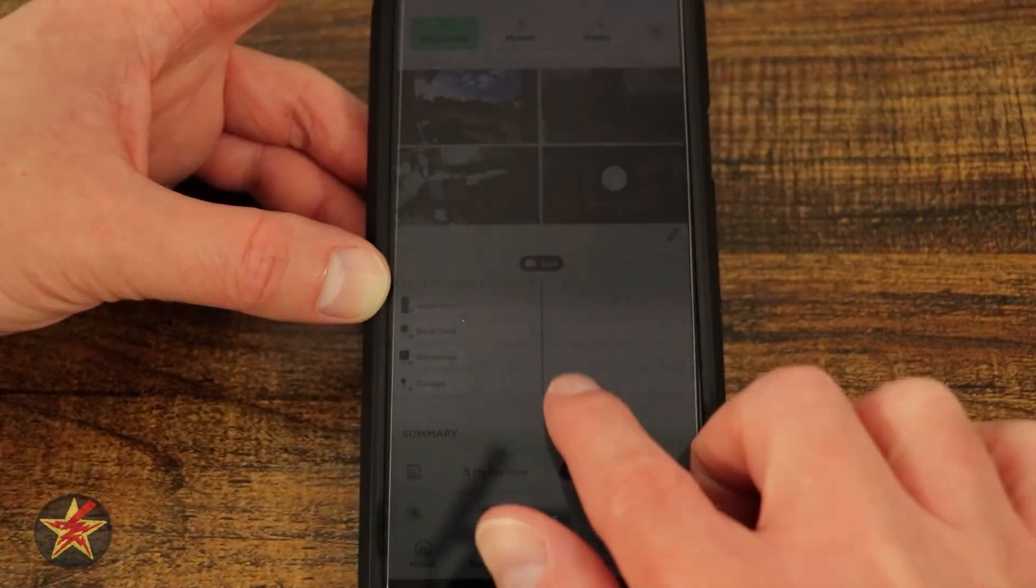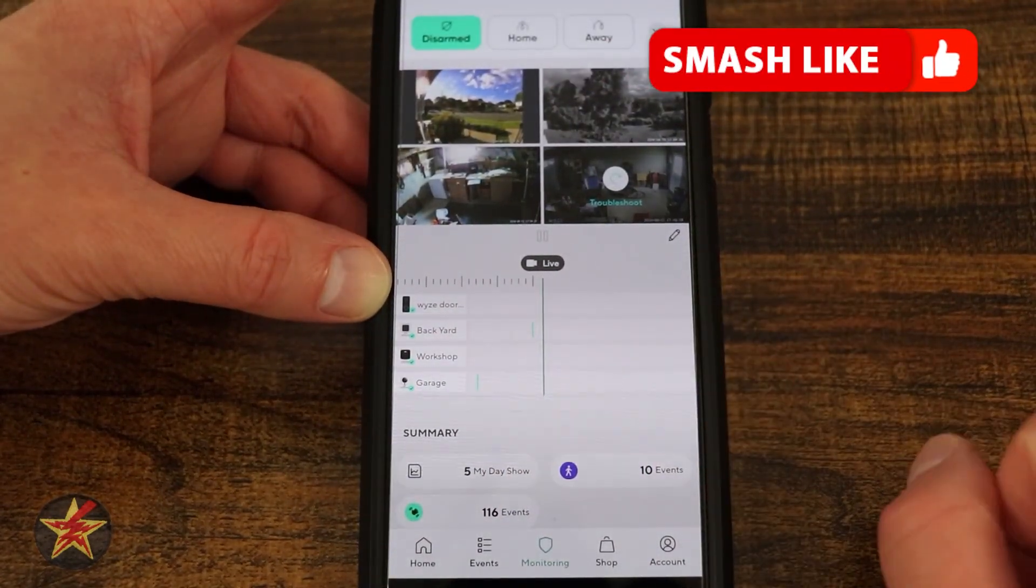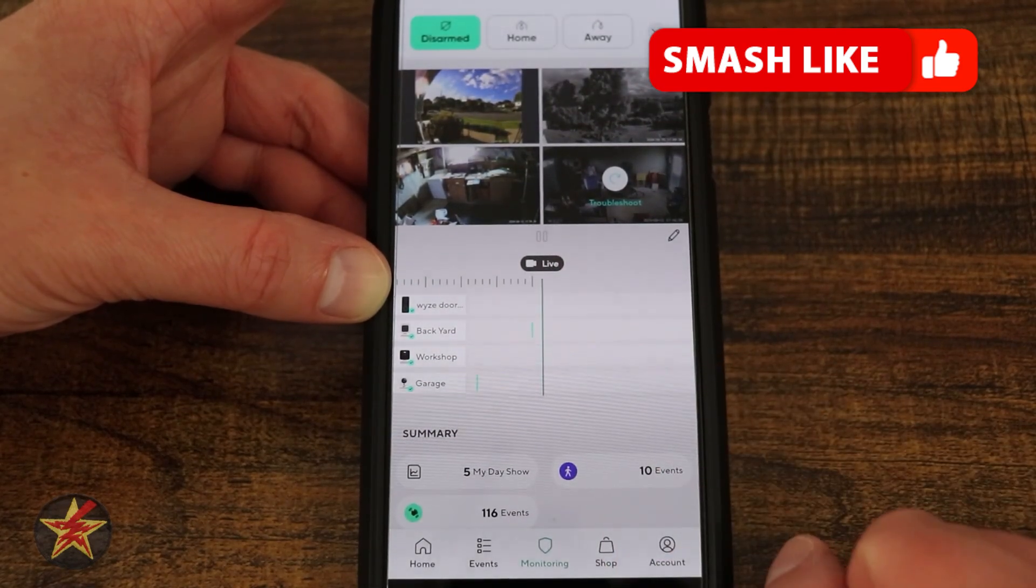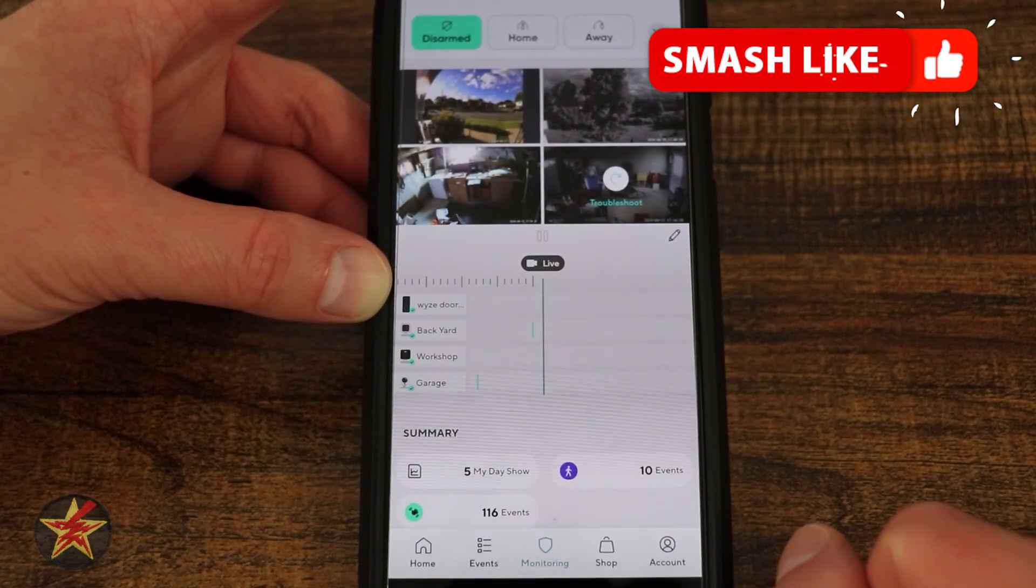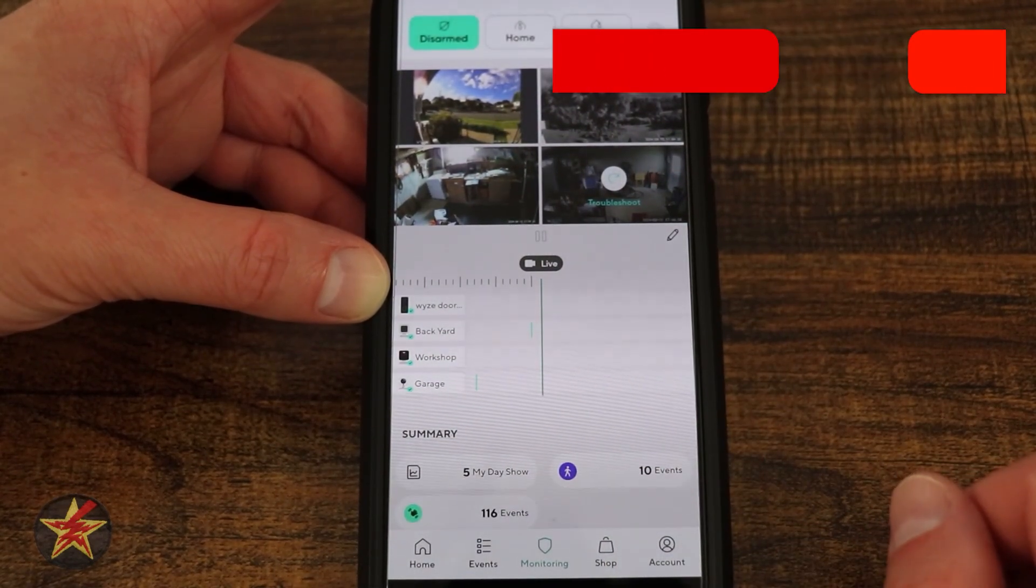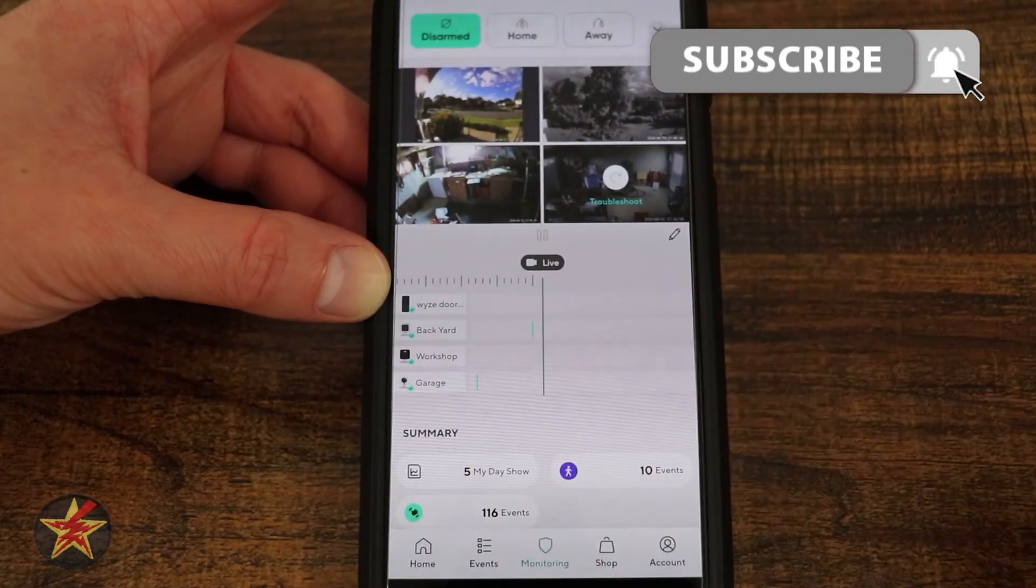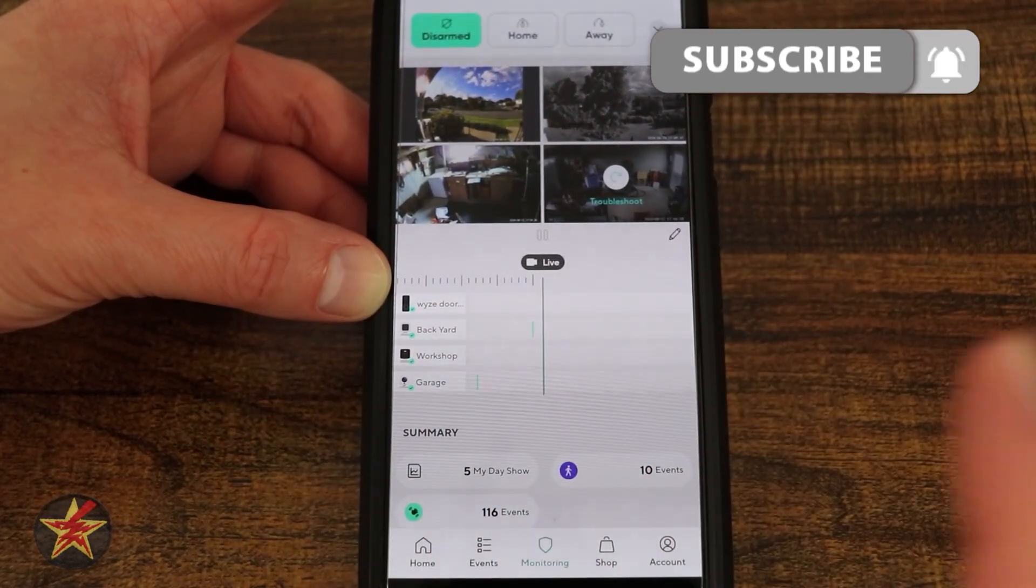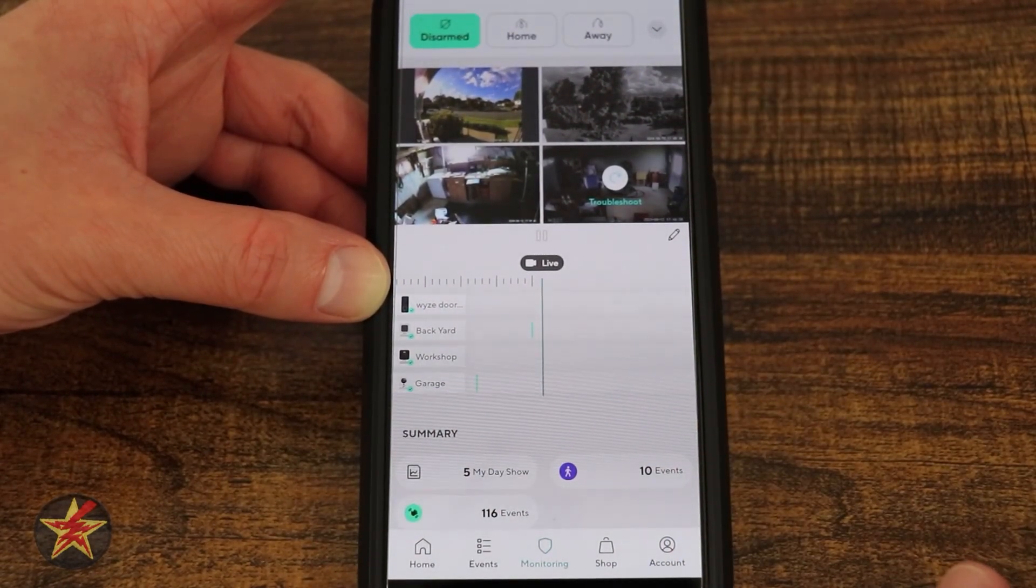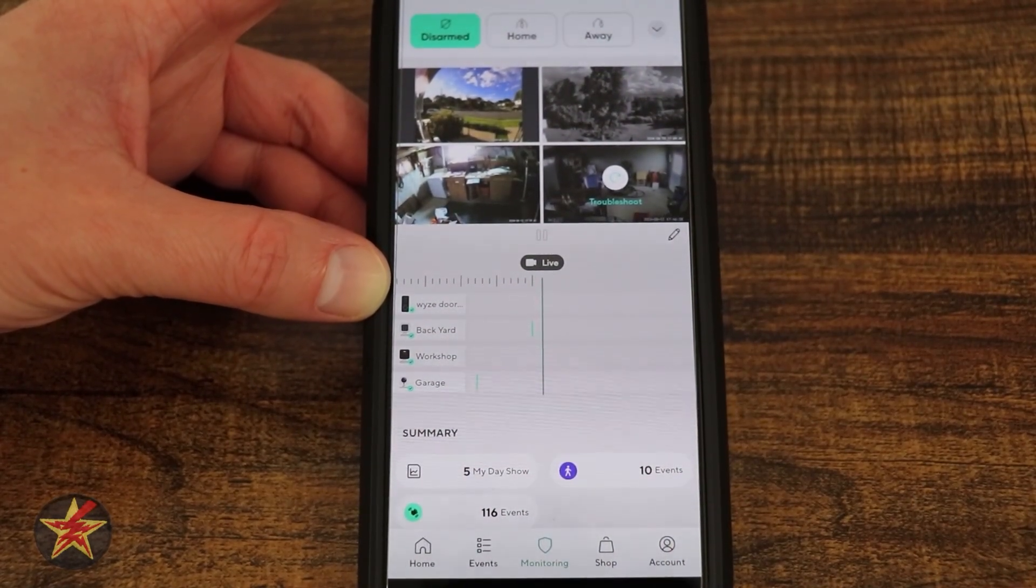If you found this video helpful, make sure to hit that like button to help other viewers find it as well. If you like what I'm doing here and want to be notified of my next review, hit that subscribe button. Not sure if Wyze is the right camera company for you? On screen now you'll see two other Wyze cam videos that I've done to help you make a more informed decision.